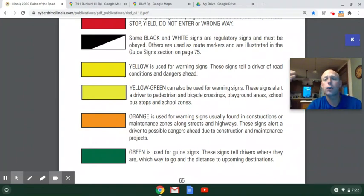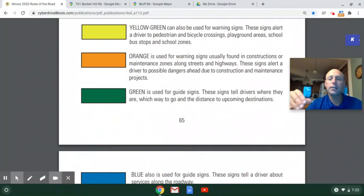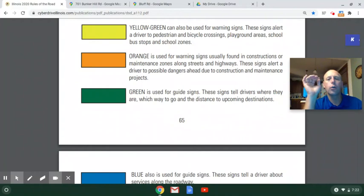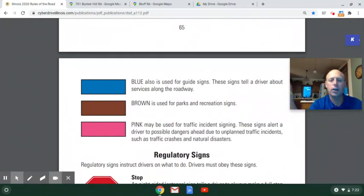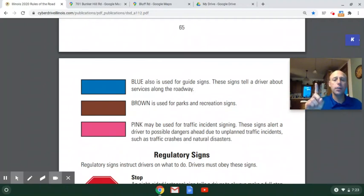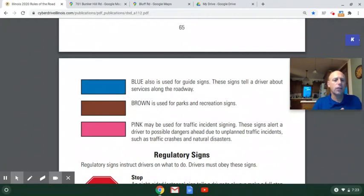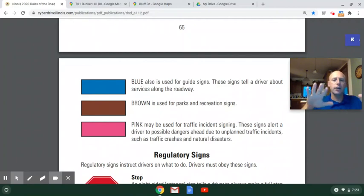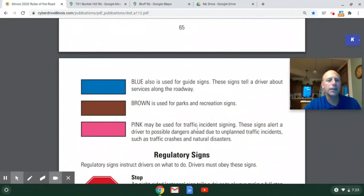Orange signs are warning signs for construction — there's some type of construction going on, working on a roadway or bridge. Green are guide signs that tell a driver what direction to go or how far away something is. Blue signs, seen most commonly on interstates, tell you about gas stations, restaurants, and things like that. Brown is used for parks and recreation — museums, libraries, state parks. Pink signs are used for traffic incident signing; I've only ever seen one, carried by a police officer to alert drivers to a stalled motorist or wreck.